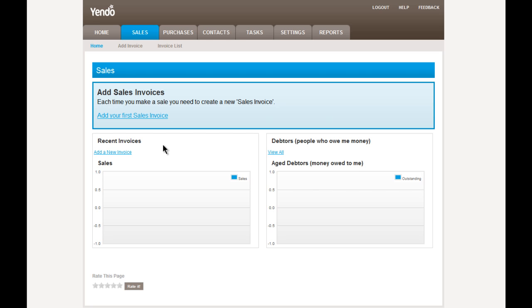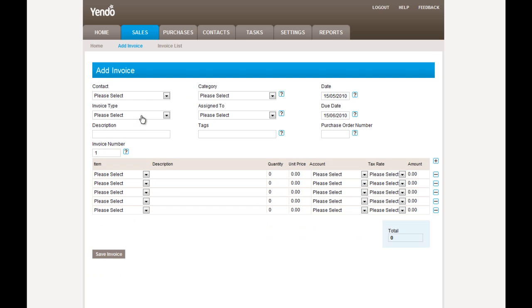Hi. Today we're going to look in a little bit of detail at sales invoices. When you go into the sales section, the option is here to add in a new invoice. This is the screen that you will use on a day-to-day basis to create new sales invoices in the system.